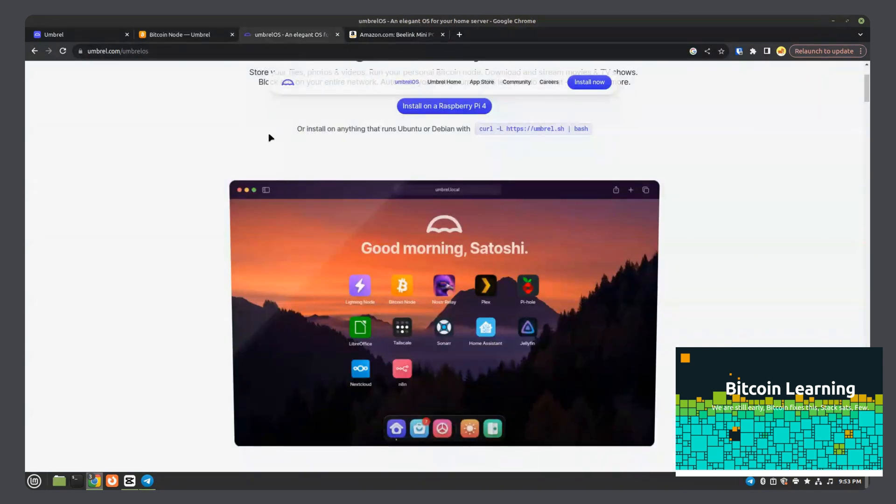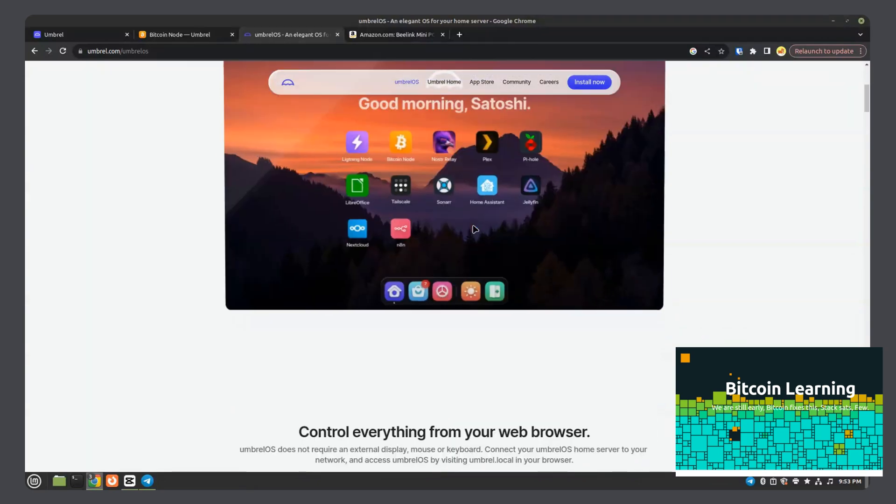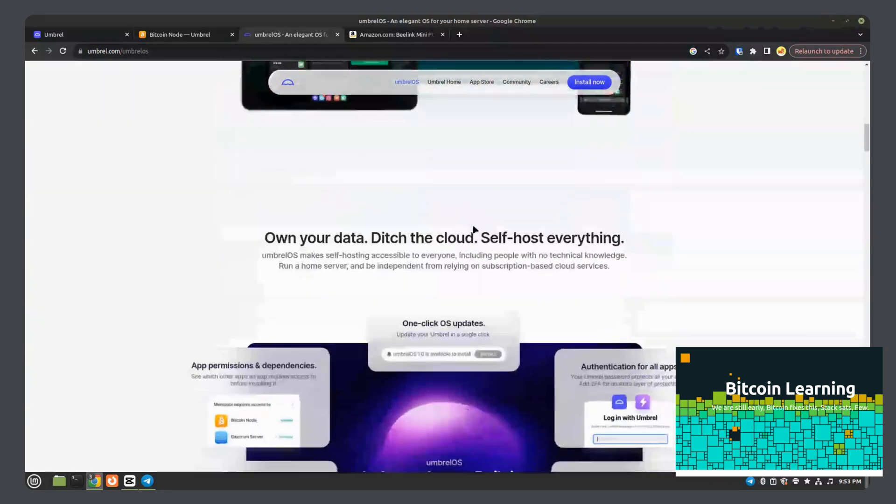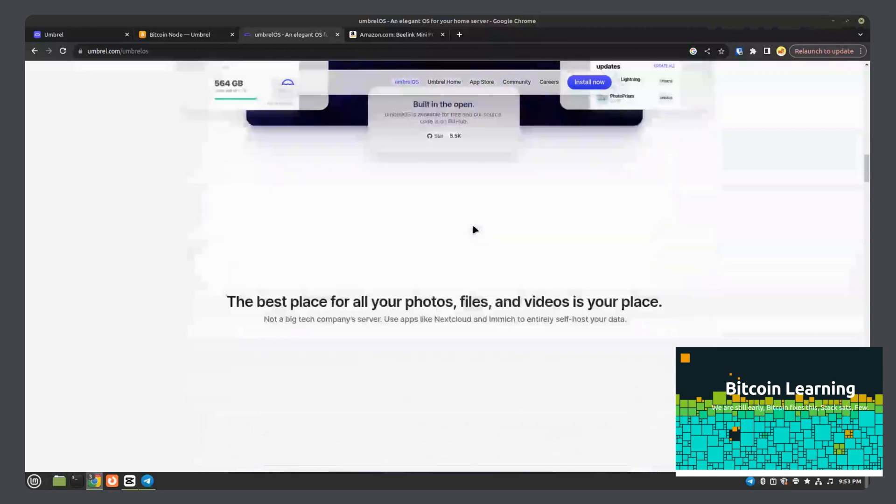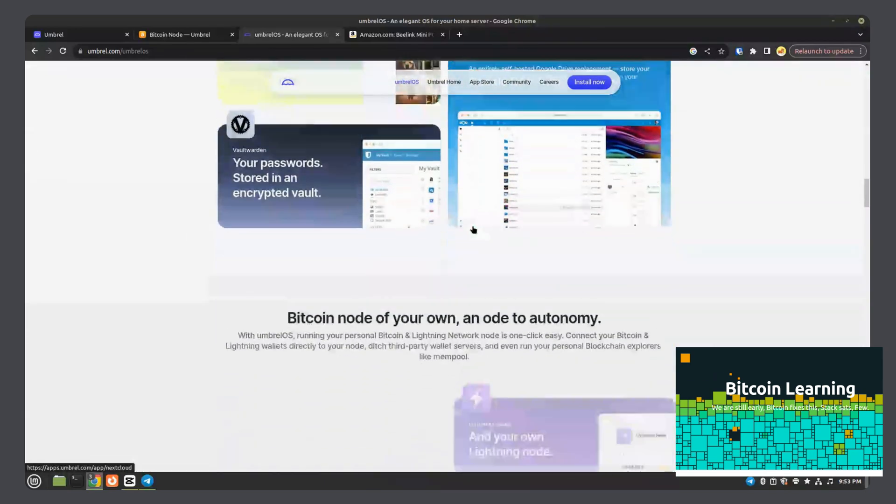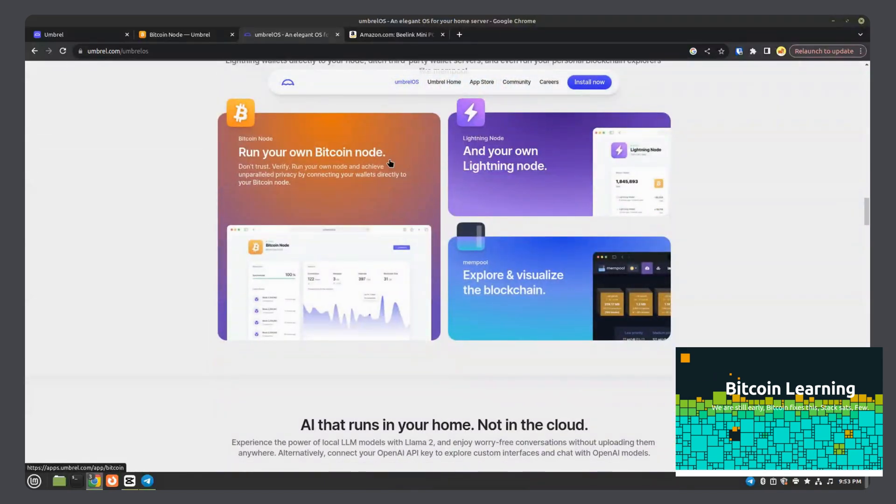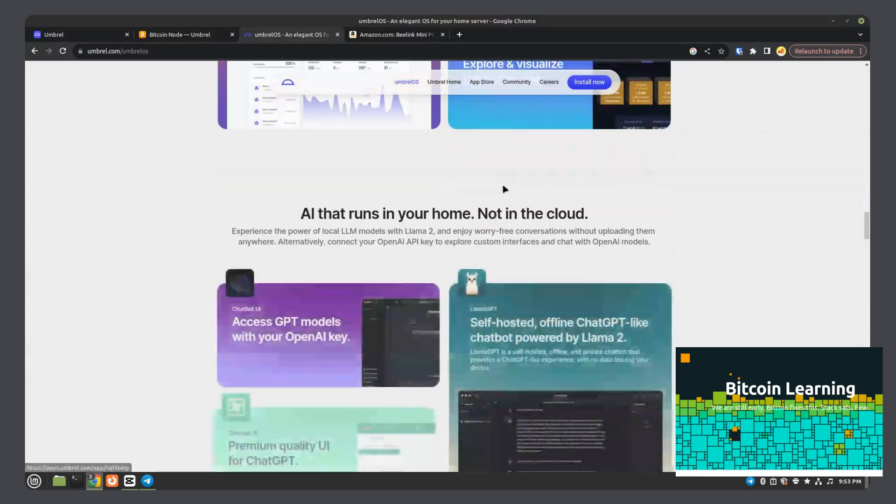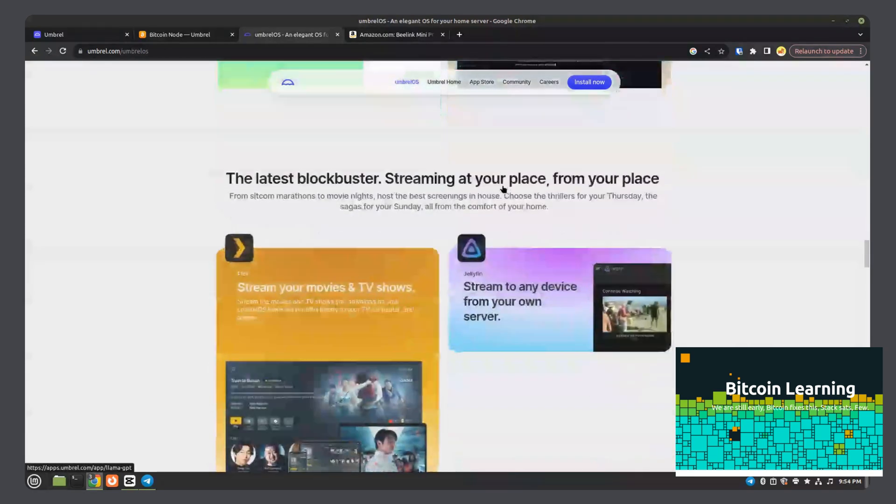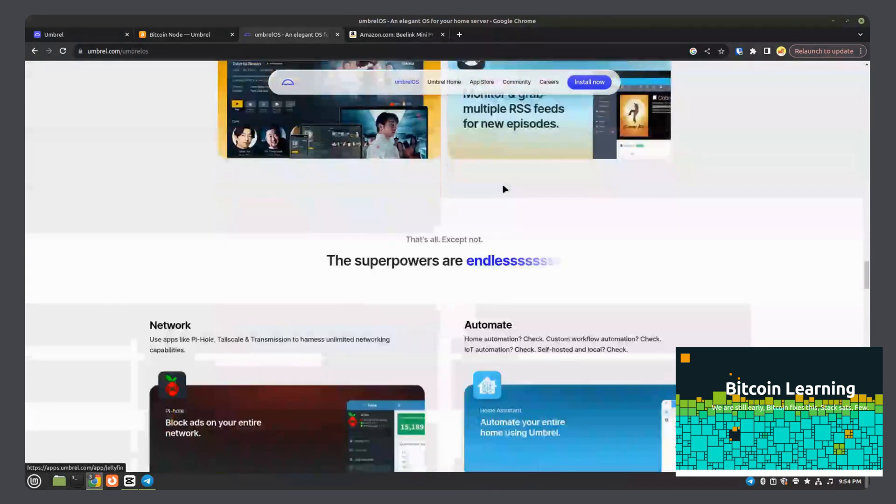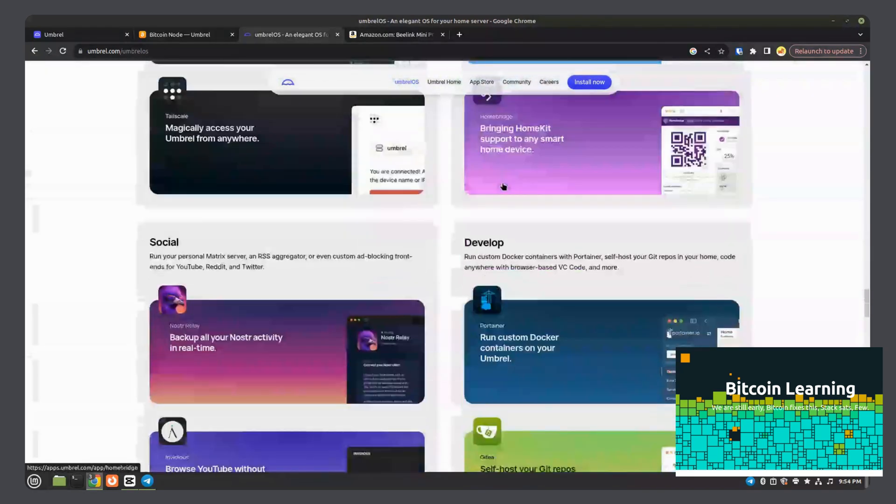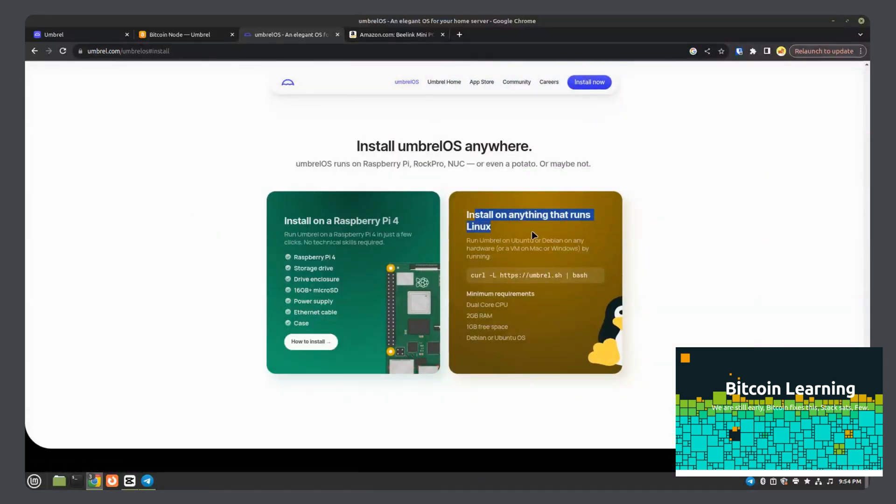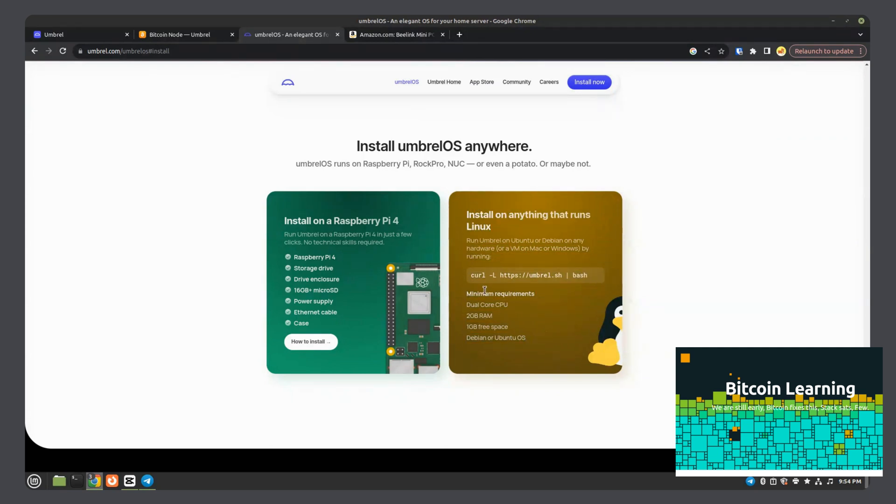Back here, this is where you get the Umbrella OS software. As you can see, there's a bunch of different apps. Lightning, full node. Click on install now. Mine is installed over Linux Mint. This is the one I use to install it.